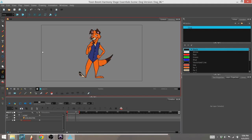This is a tutorial for Toon Boom Harmony Essentials, and what I'm going to show you how to do right now is how to use the cutter effect on your scene.